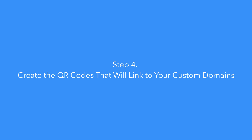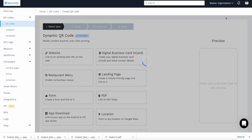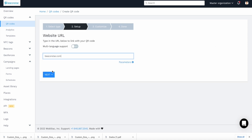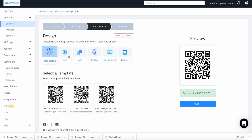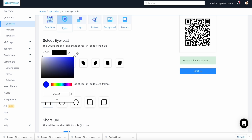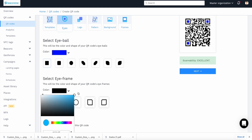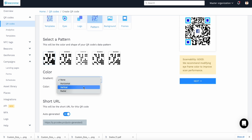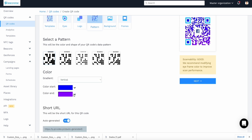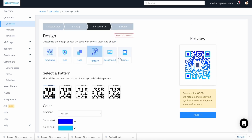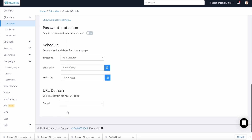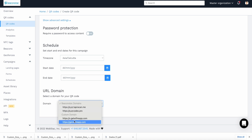Step four: create the QR codes that will link to your custom domains. For this example, we'll use a website URL. Click Website from one of the available options, copy your desired URL into the box provided, then hit Next. Beacon Stack now gives you the option to customize your QR code aesthetics. You can make your QR codes recognizable by adding your logo and choosing colors, backgrounds, and frames that match your branding. Once you're happy with what your code looks like, scroll down to Advanced Settings and click on the domain dropdown menu. You can now choose the domain name you've set up in step two.